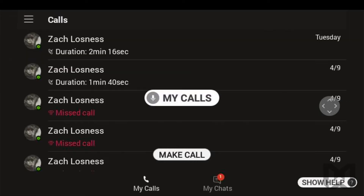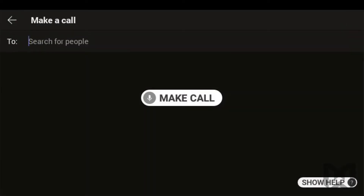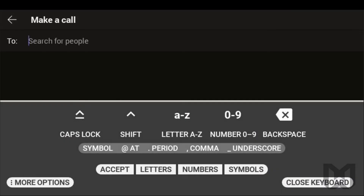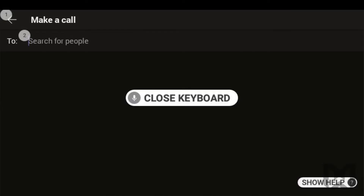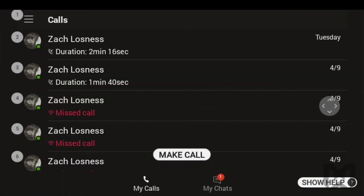My Calls. You can call a teammate by selecting a recent call or by giving the command Make Call. If you say Make Call, you can spell out a name in your contacts to connect with. For the purpose of this video, I'm going to call my other Teams account. Note that you are able to call anyone in your Microsoft contacts list and they can answer via smartphone, computer, or even HMT1.